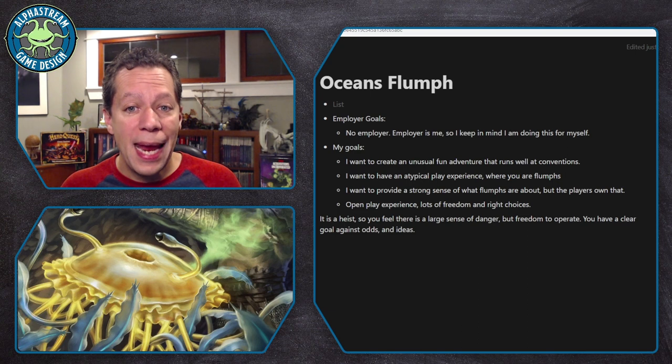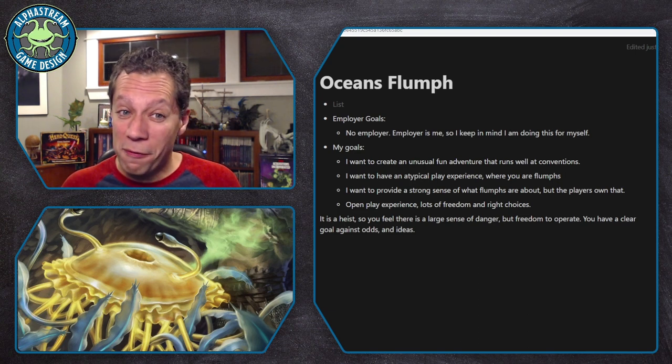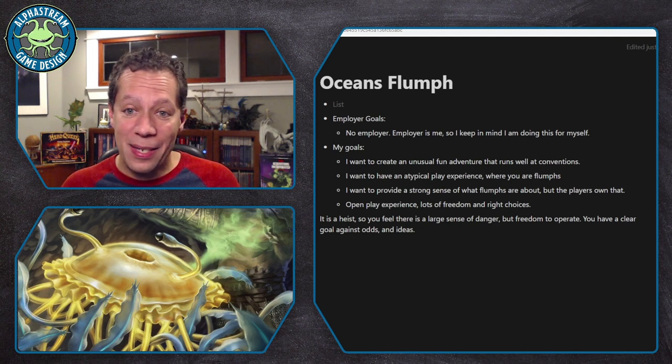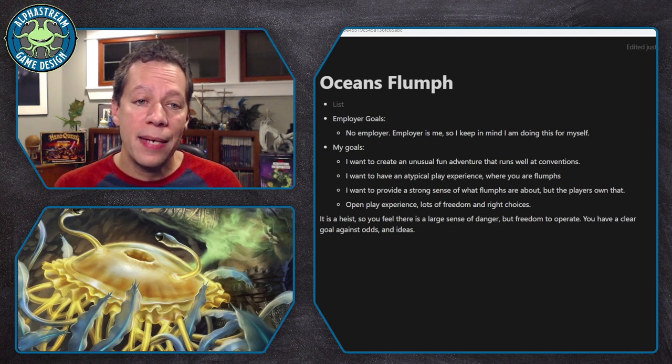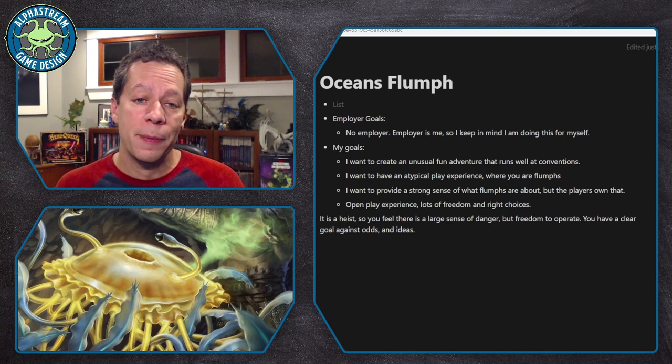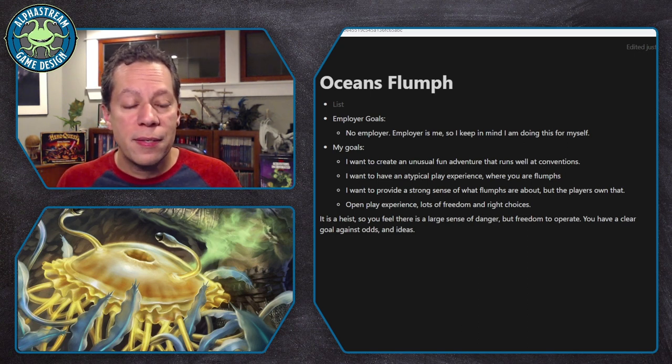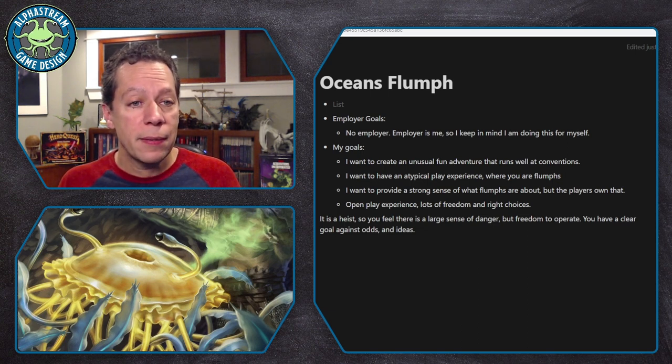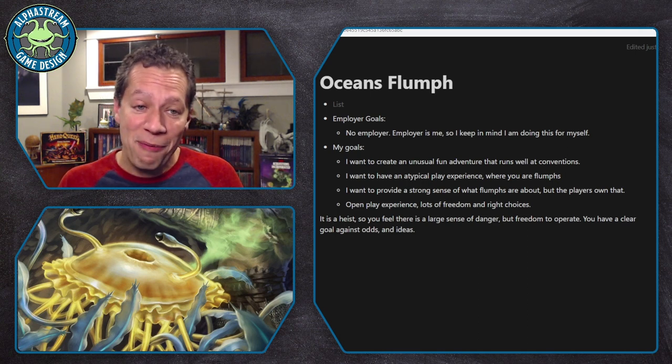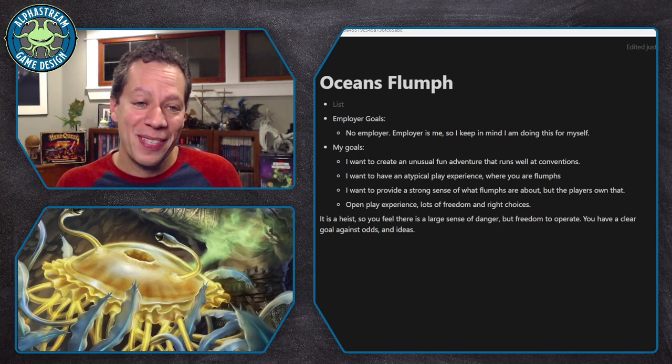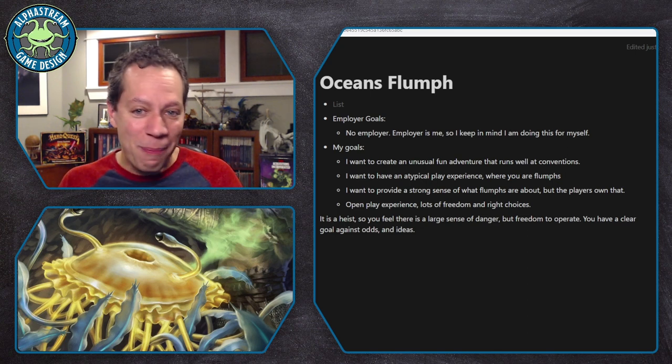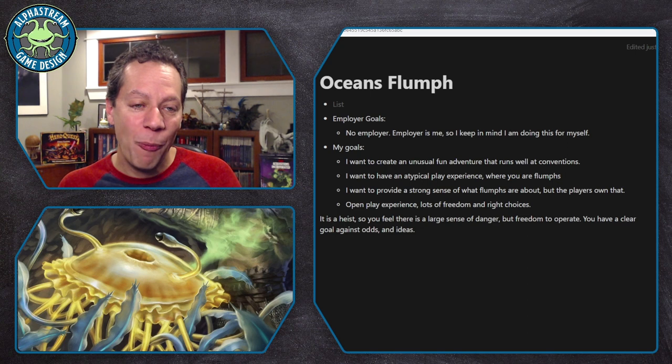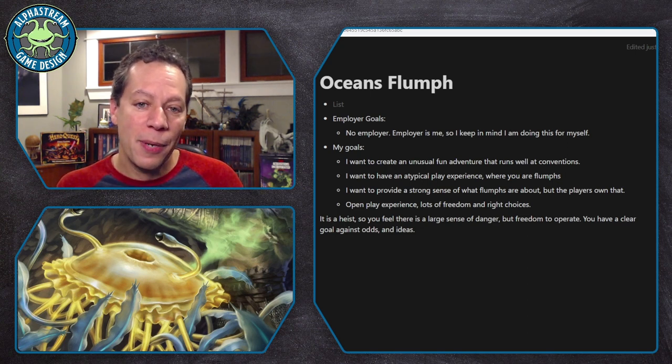Second goal, I want it to be an atypical play experience. You are a Flumph, running a heist. That is different. That's a big deal. And so that needs to be a goal at the very top level. Third goal, I want to provide a strong sense of what Flumphs are about, but the players own it. So it's not just like you're a Flumph and then you forget about it. You've got to be sort of steeped in that Flumph experience. We're delivering on that Flumph experience and what it means to be a Flumph and that you're buying into it and feeling cool about it. You are helping to create that lore of the Flumph. That's a big part of it.